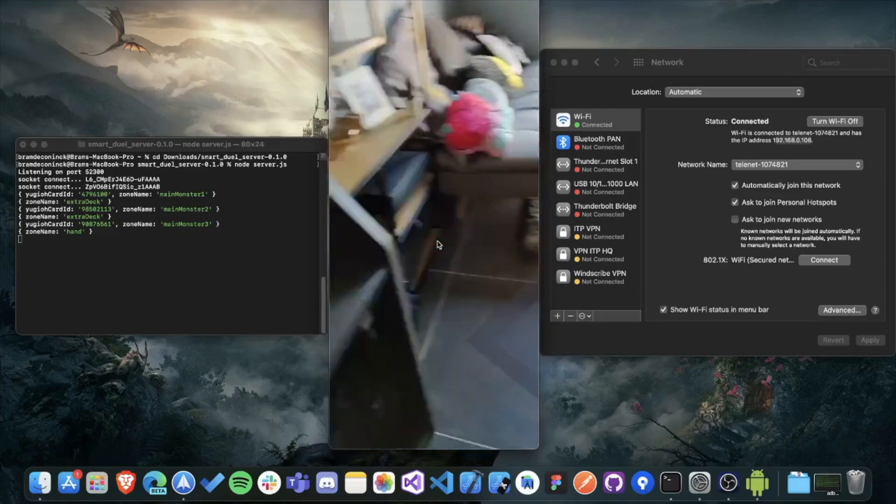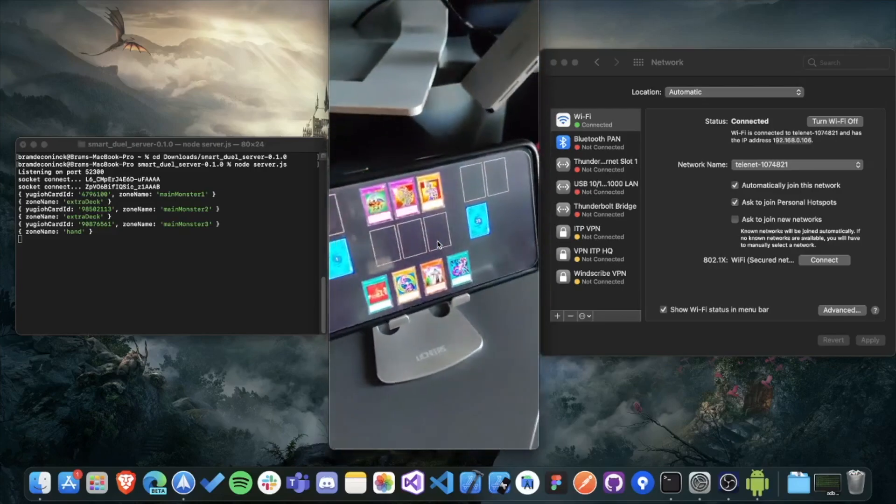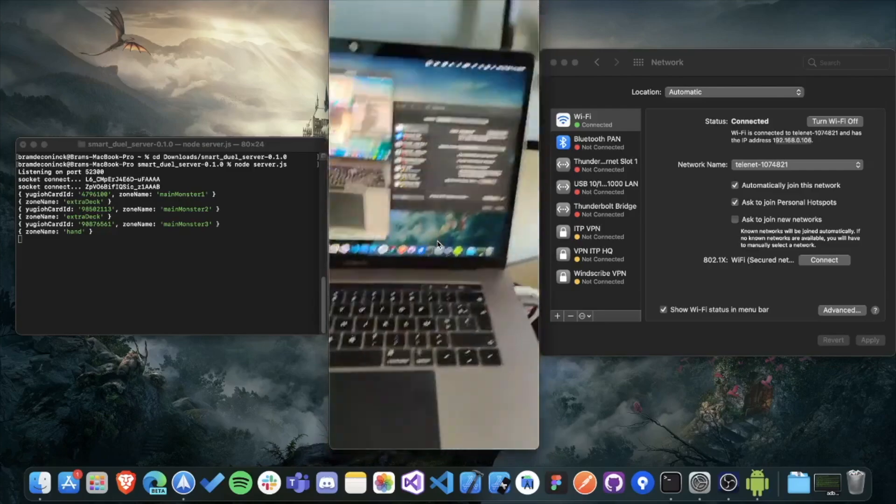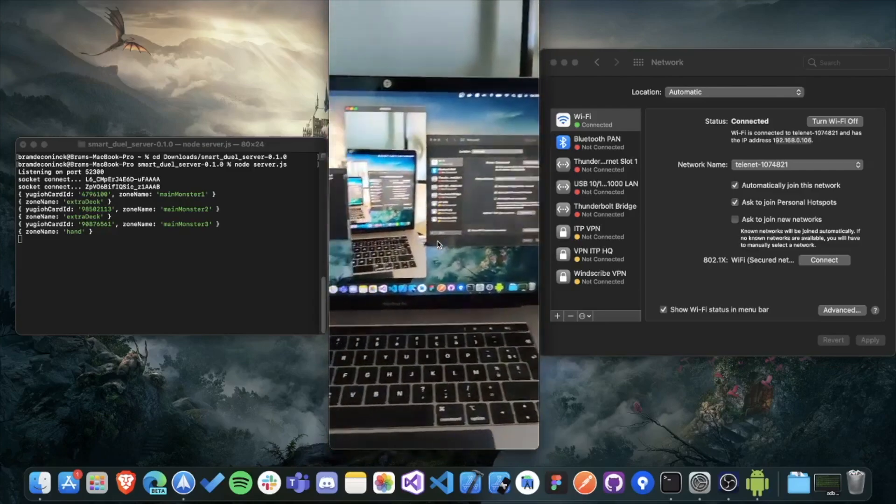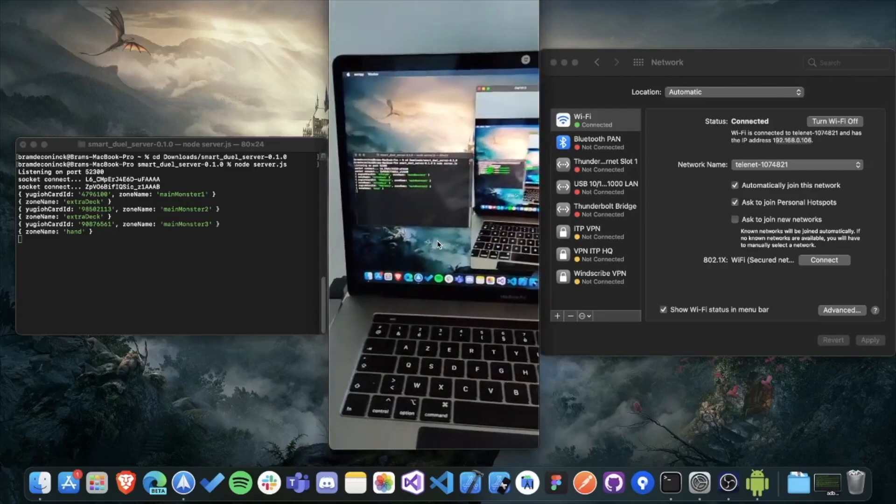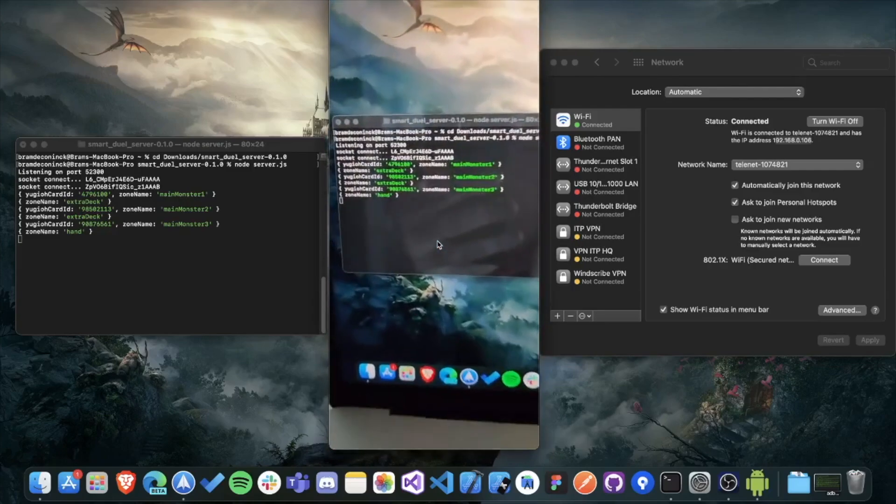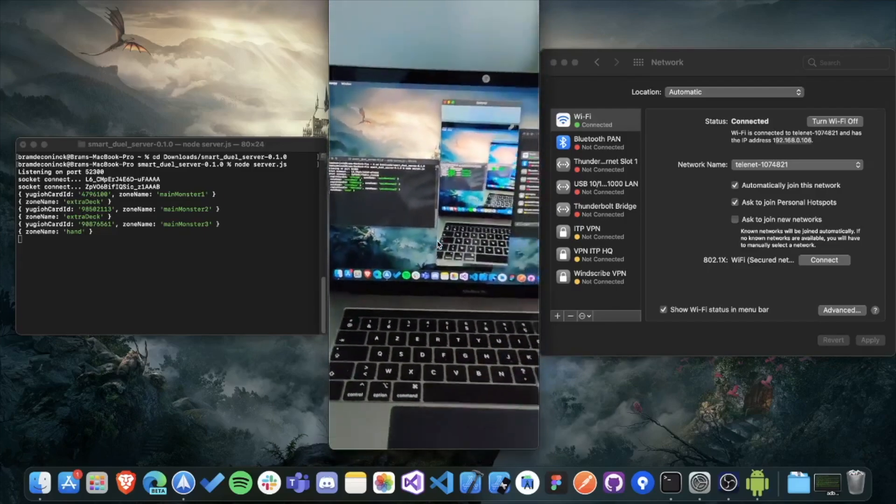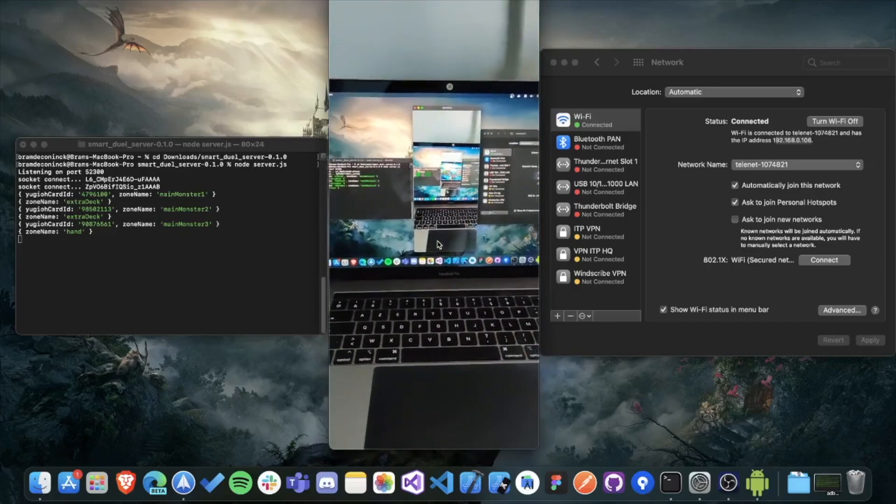So congratulations on setting it up. If you have any problems, definitely make sure to let me know so I can look into it. So it might still be a bit complex, as I said in the beginning,